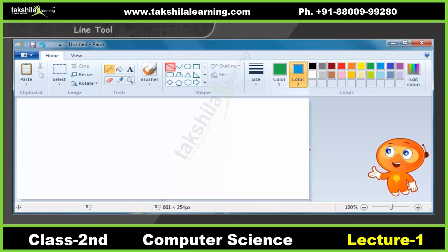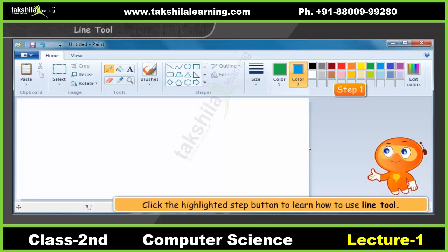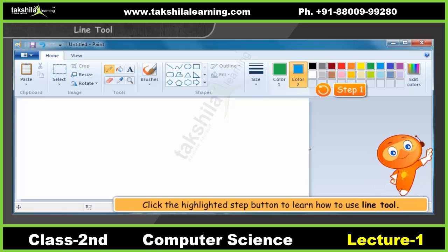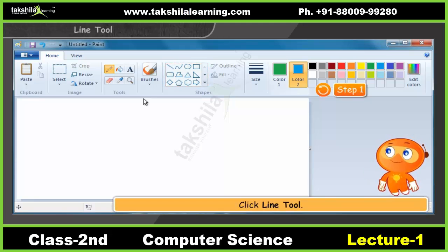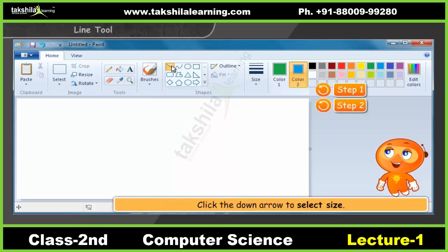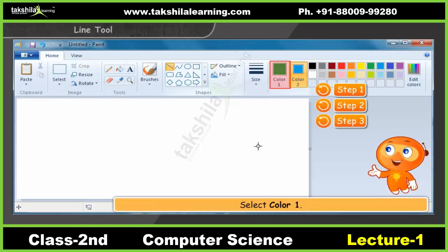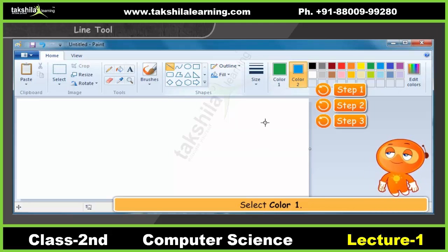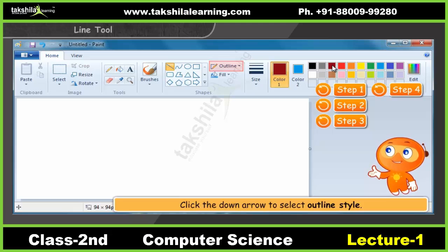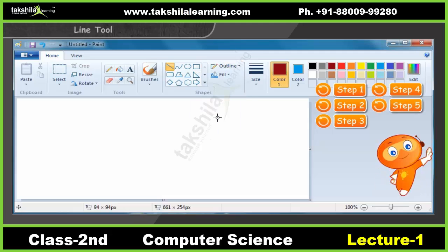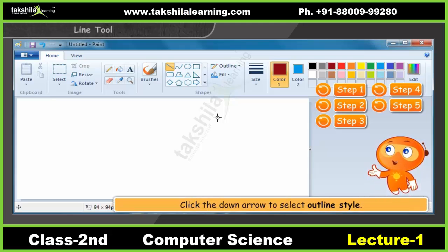The Line tool is used to draw straight lines. You can also choose the thickness and appearance of the line. Click the highlighted step button to learn how to use the Line tool. In the Shapes group, click the Line tool. Click the down arrow under Size and then choose a line size. In the Colors group, click Color 1 and choose a color. In the Shapes group, click Outline and choose a line style. Click inside the Drawing Area and drag the mouse to draw.